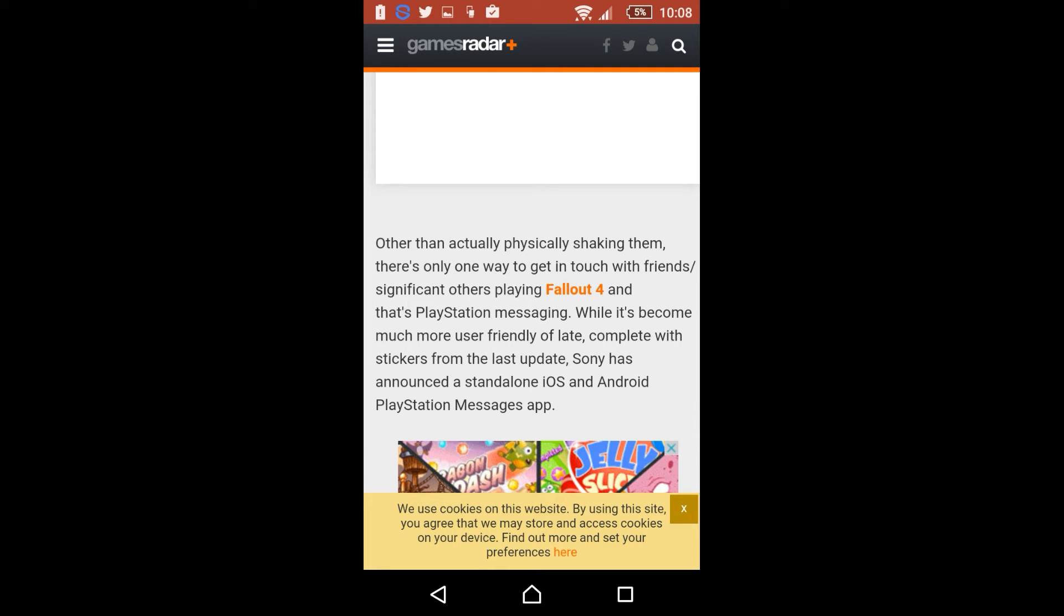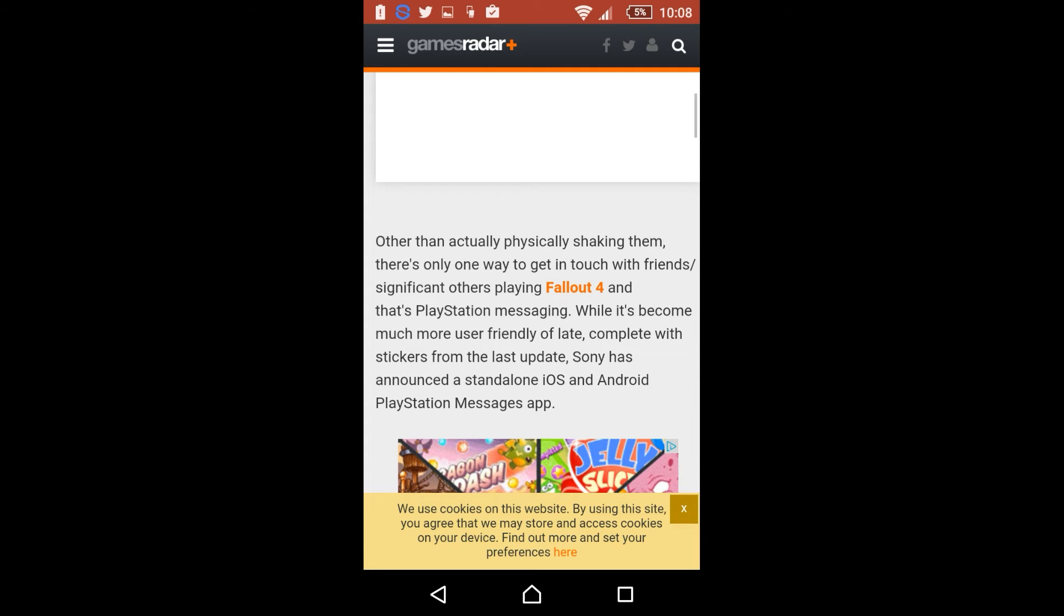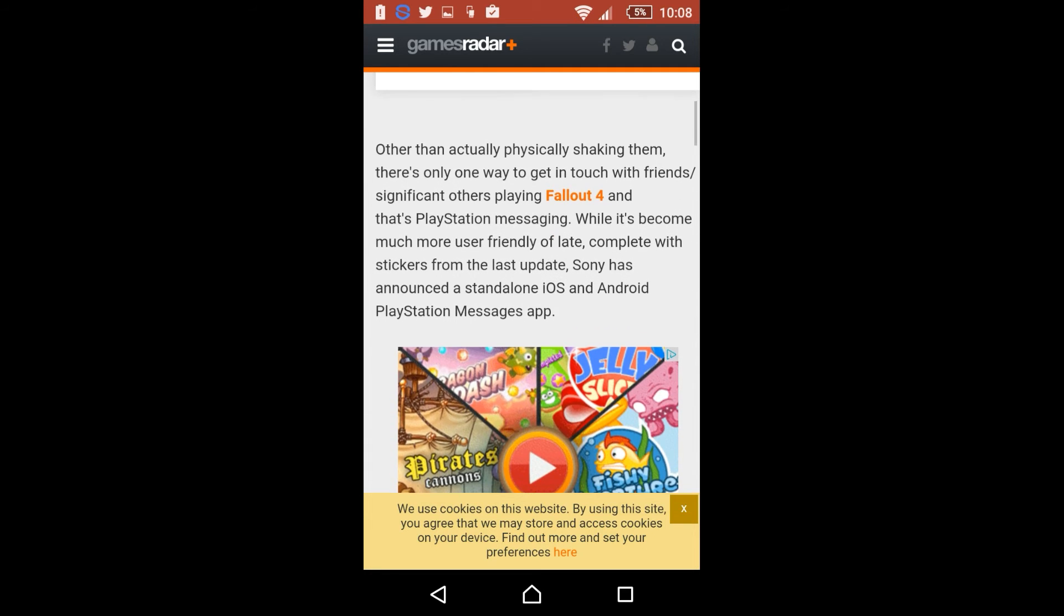Sony has announced a standalone iOS and Android PlayStation Messages app. So they've introduced a new app which makes it a little bit more easier for you guys just to message each other and getting to communicate with each other rather than tapping away on the X and moving your analog sticks and so on and so forth.